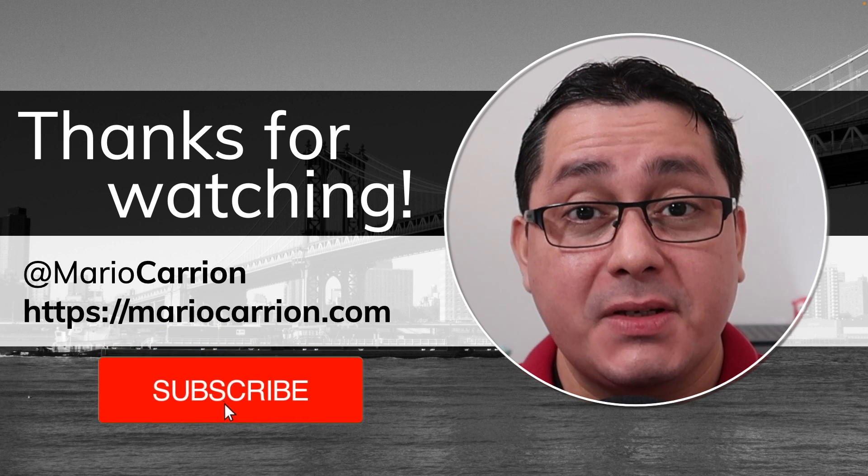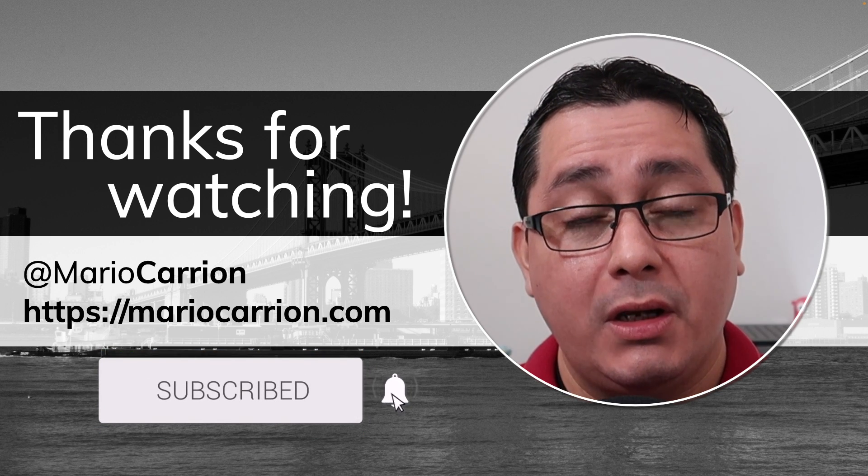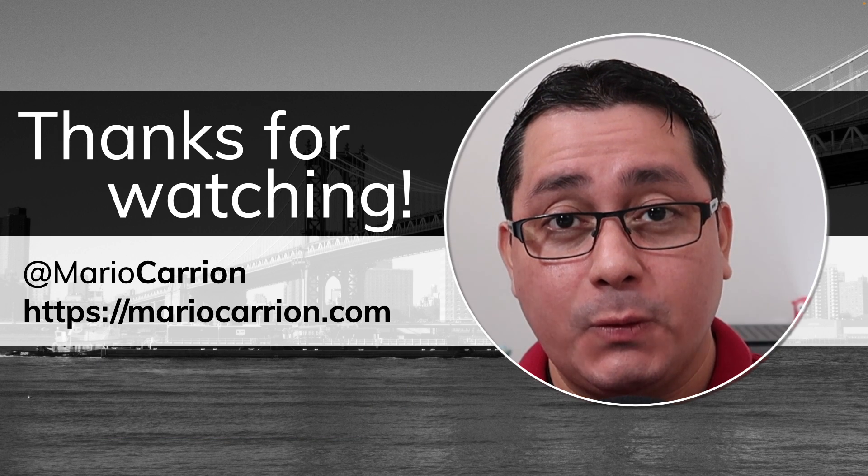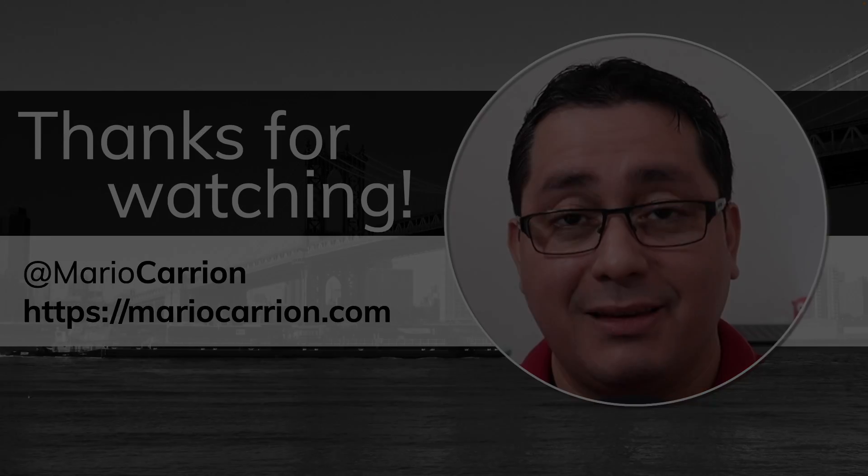That's it. That's how you implement a gRPC server streaming RPC in Go. Thank you for watching. I will talk to you next time. Stay safe and take care.